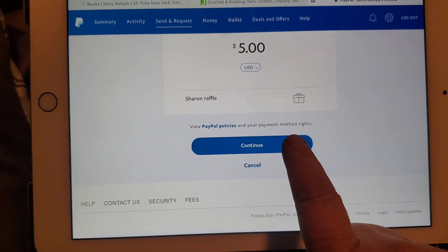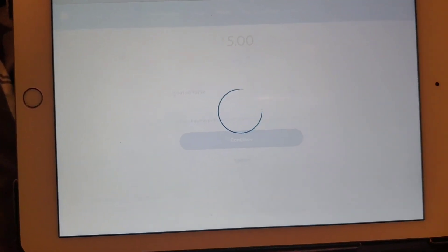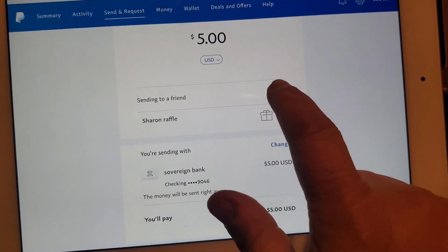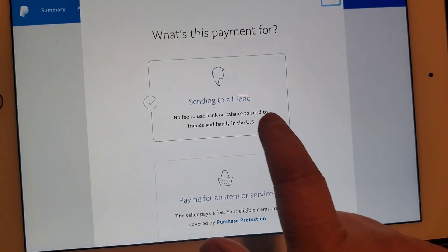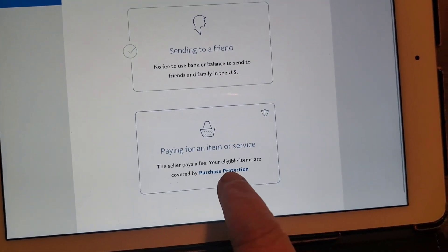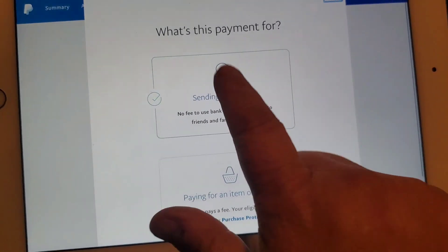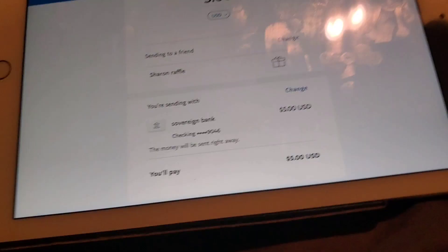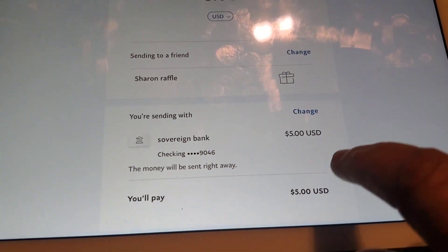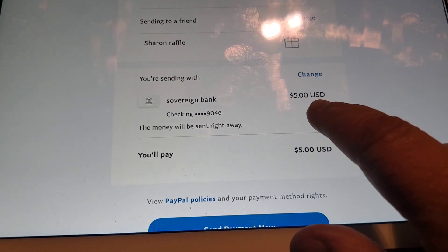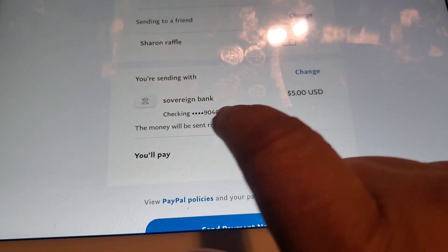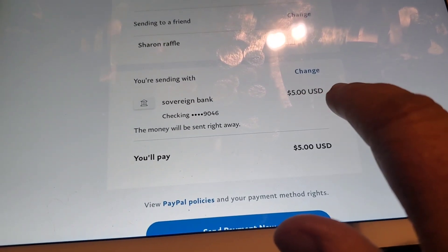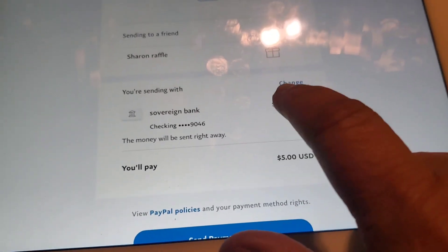Continue. See, right here — sending to a friend or paying for an item or service. Friend. Now, this is where most everybody will have to put something that they have. This is a bank account that I have that is linked directly with PayPal.